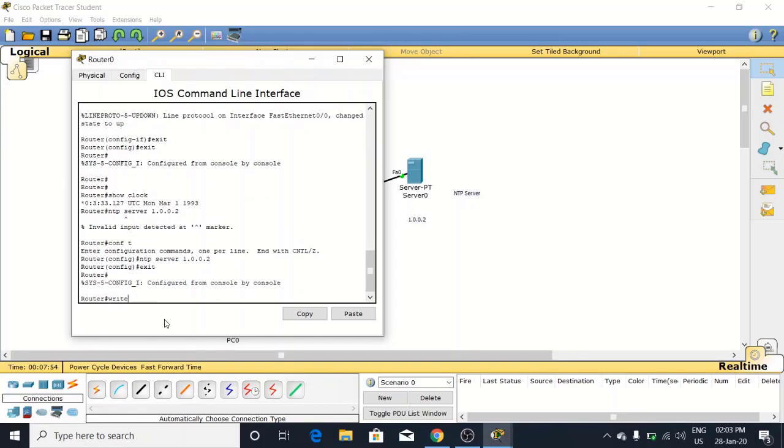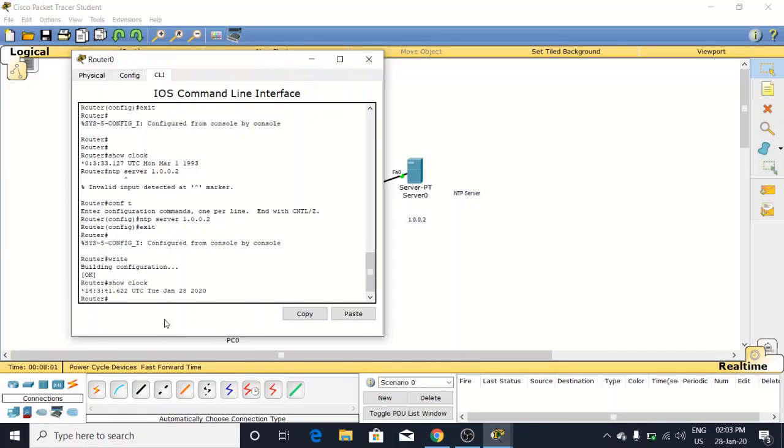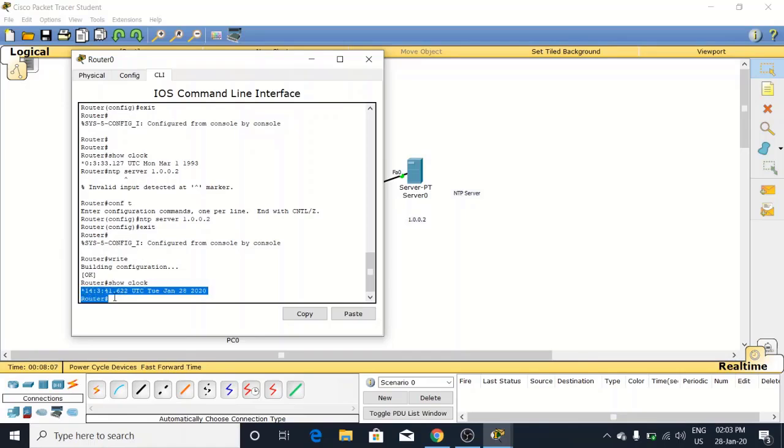Now again check your time with 'show clock'. Look at here - now it has been changed to 14:3:41.622 UTC Tuesday, January 28th. Now you can match from here.